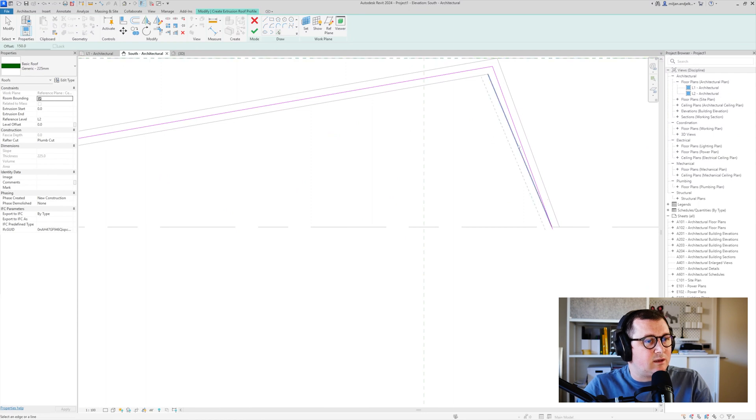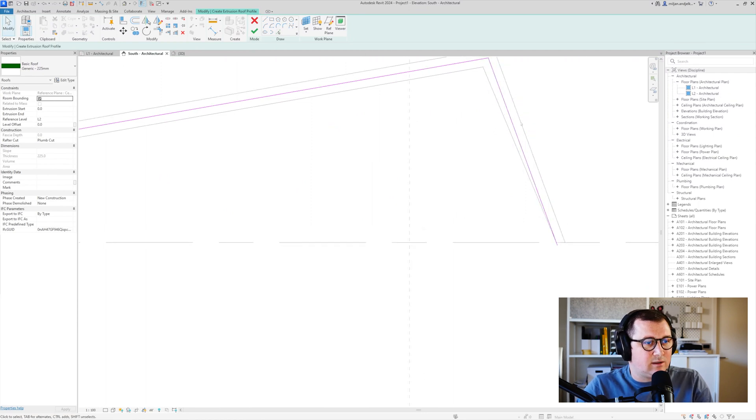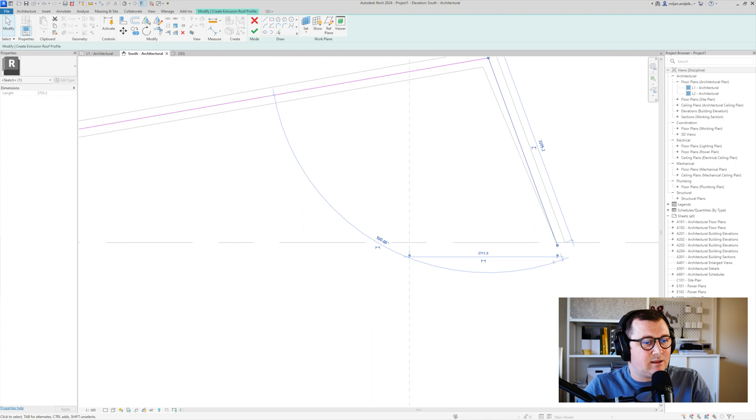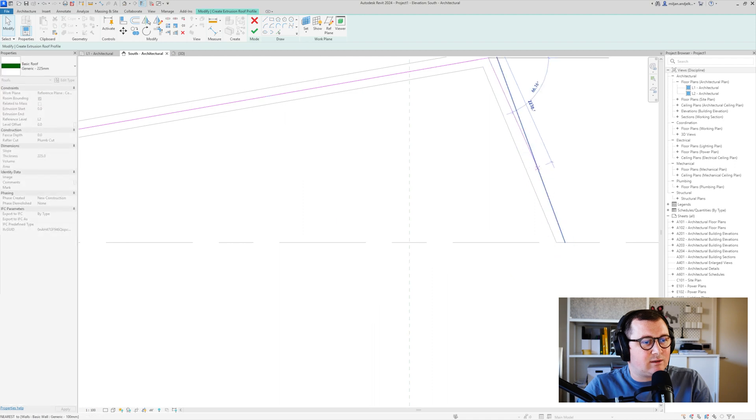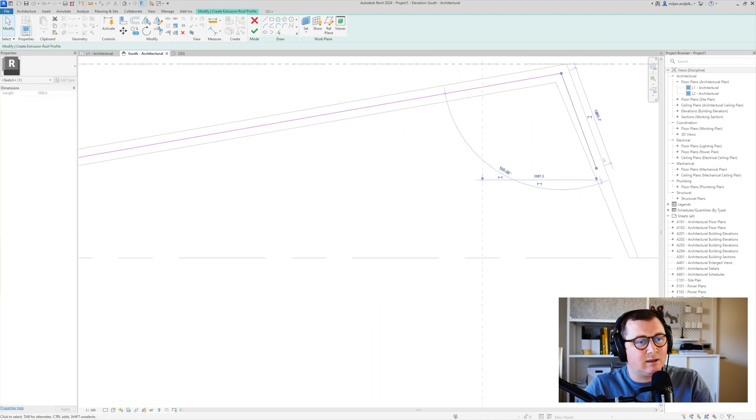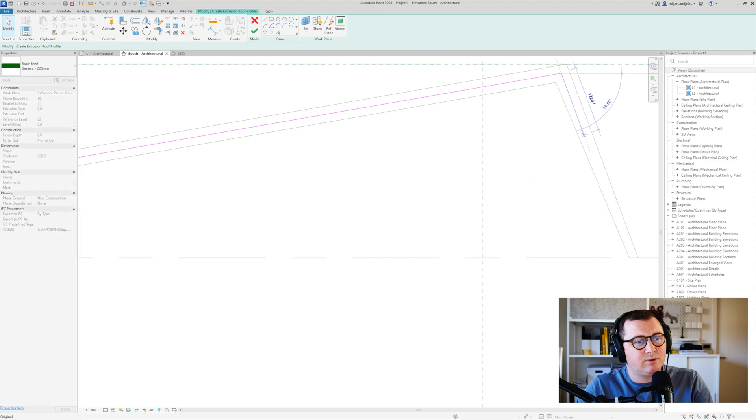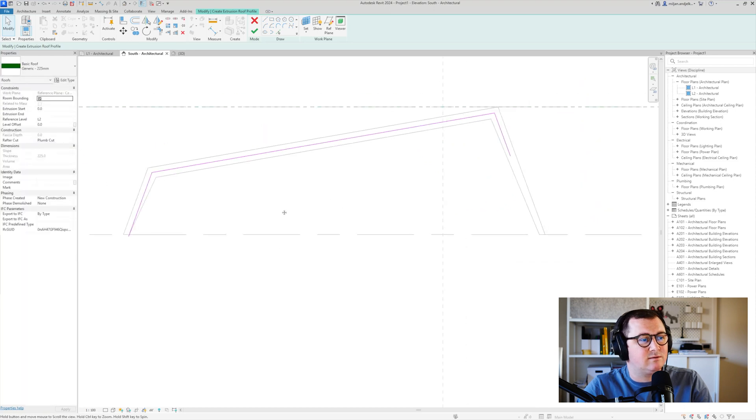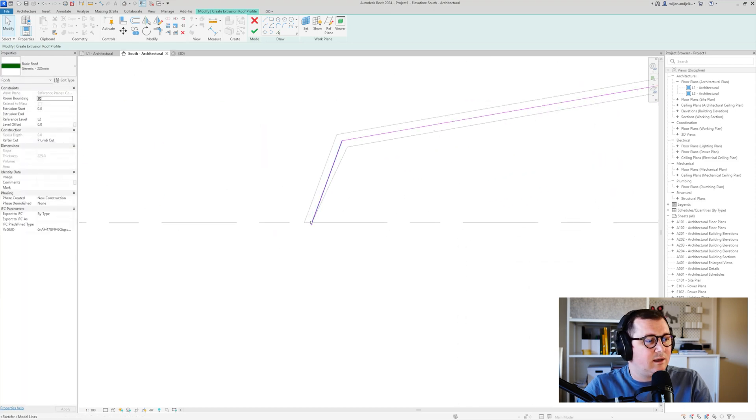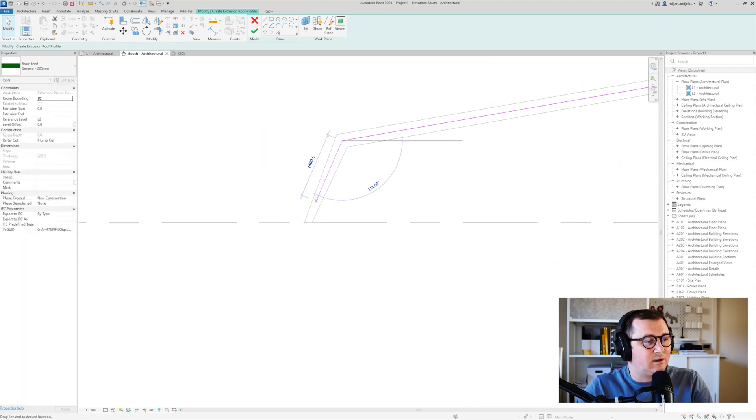So what I can do I can just select this and then I will drag it up to here something like this or it will be a bit more up. Yeah, this is fine. And then this one a little bit.